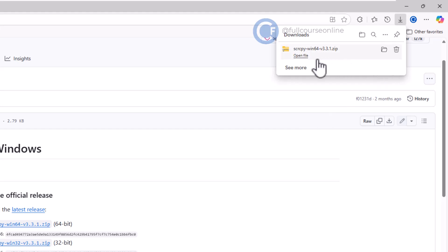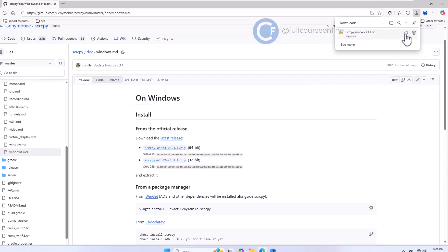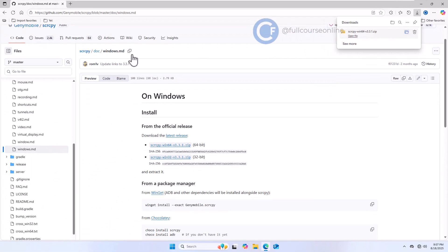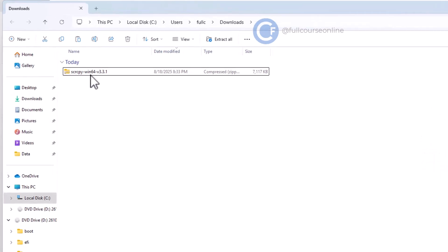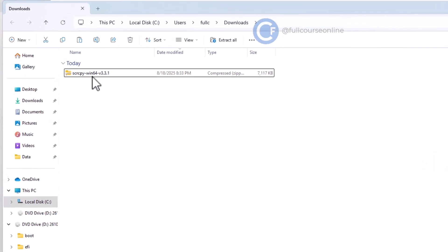Once the download is complete, go to your Downloads folder. Here we can see the Scrcpy zip file. To make the path simple and easy to access, we'll copy this file to the C drive.